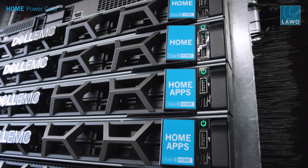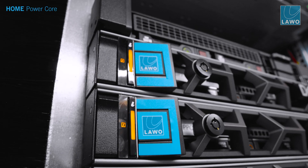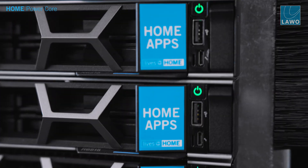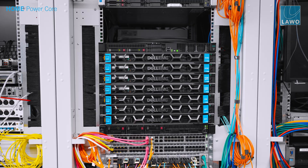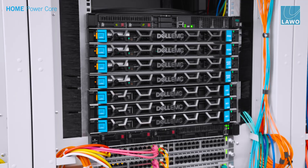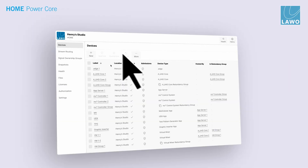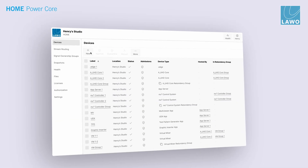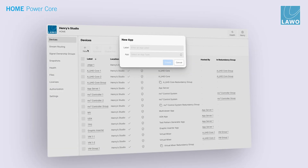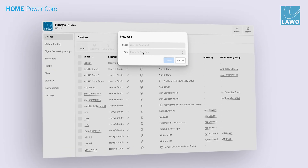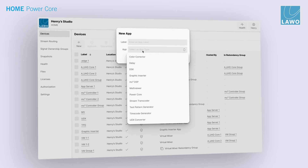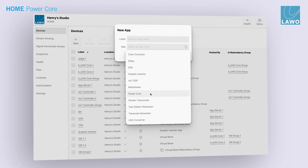Distribute audio processing where it's needed, or consolidate in data centers using standard servers. The choice is now yours. The PowerCore app brings all the benefits of the home platform to on-air radio and TV workflow.